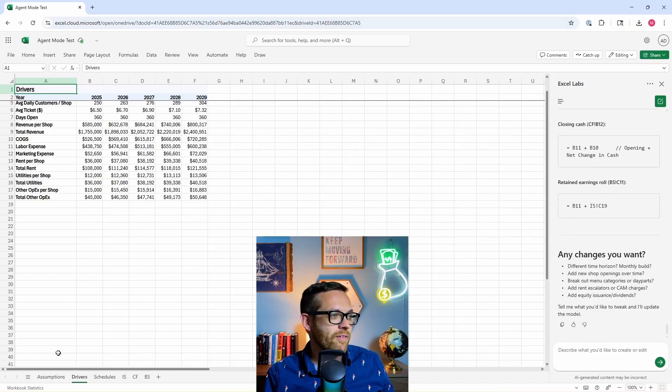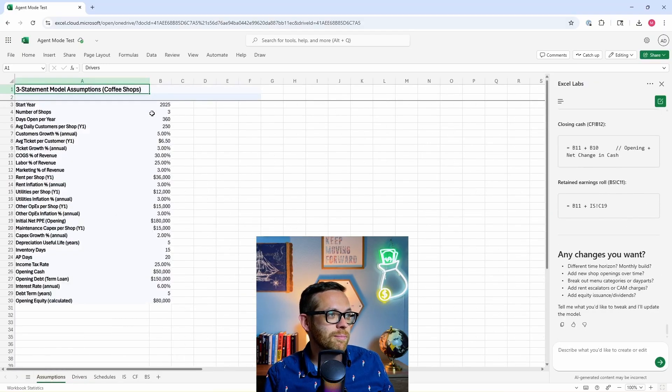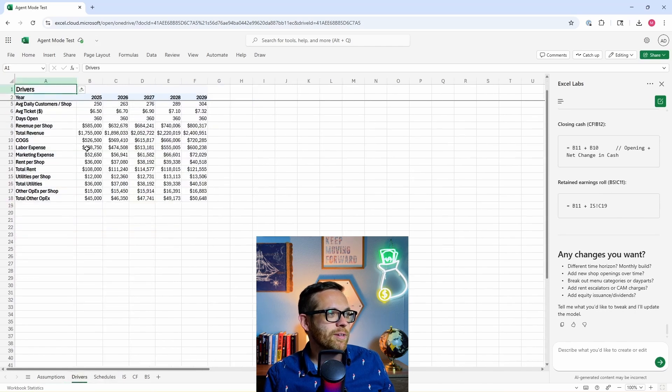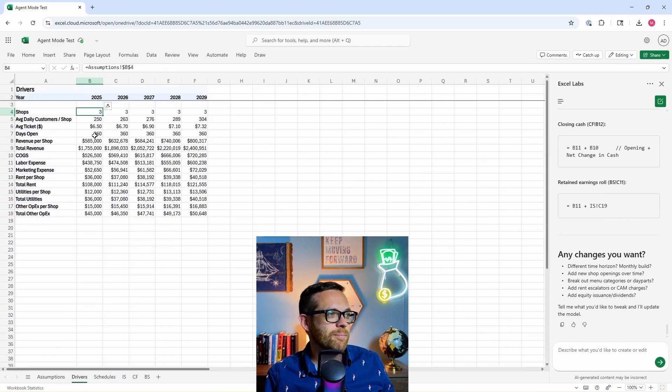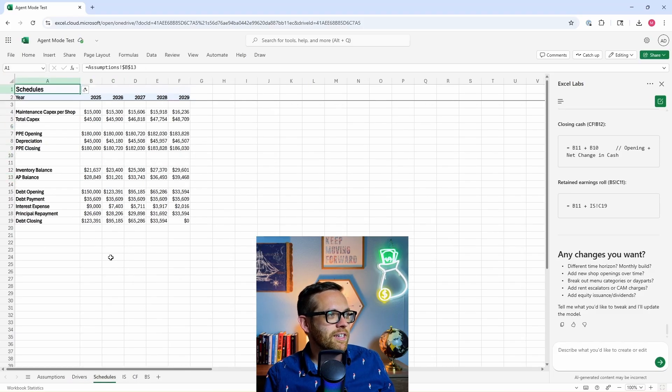We can come over here and take a look. Here's our full assumptions table. This is somewhere we can go and do all the edits. We come into drivers - we've got our number of shops coming from the assumption table. A lot of this is pointing back to assumptions or doing calculations.